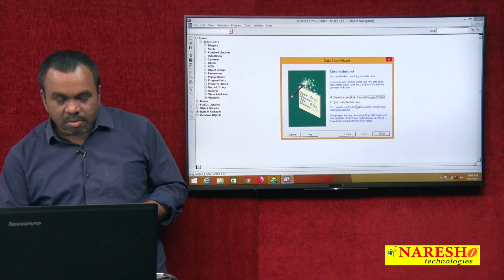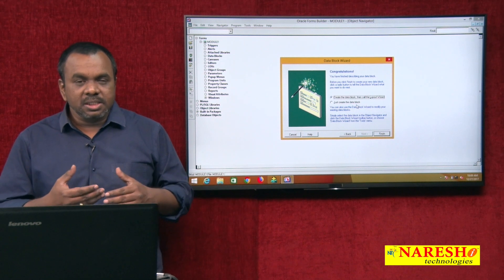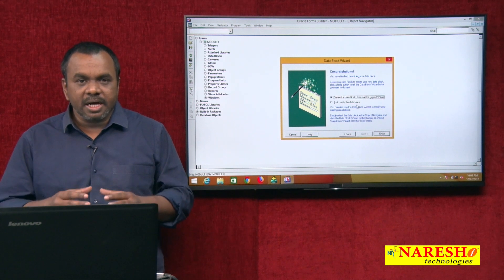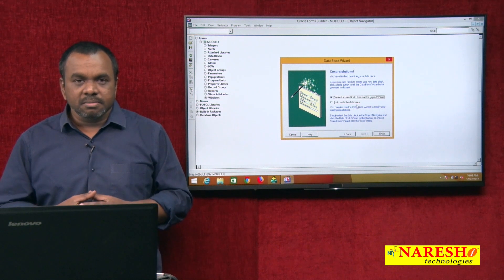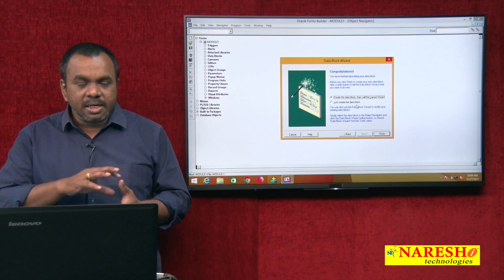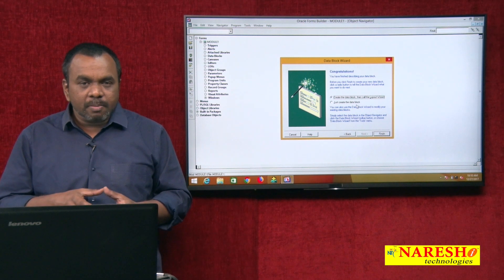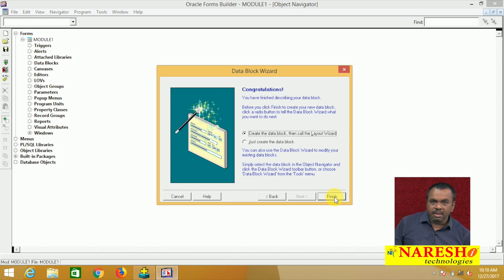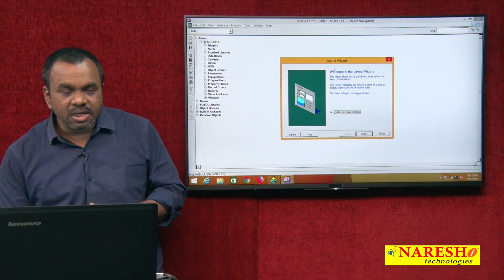Click next, then finish. The block is created. A block is a collection of items — a block is similar to a table and items are similar to fields of the table. We created an EMP block and items each correspond to a field in the table. But these items need to be placed on a screen, and that background is called a canvas. So let us create the canvas. Creating a block involves two steps: creating the block, and creating the canvas. Click finish and the Layout Wizard opens.